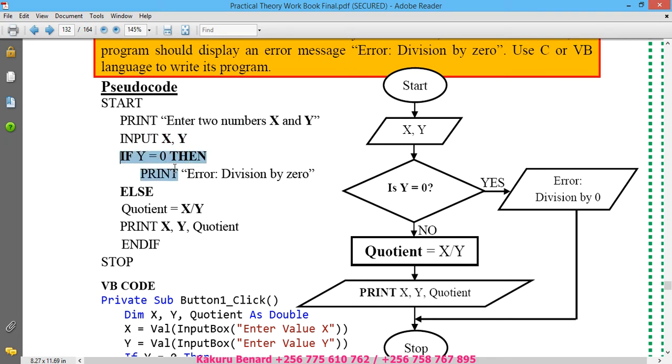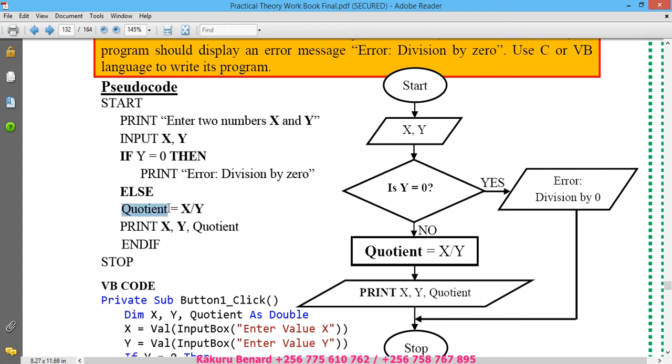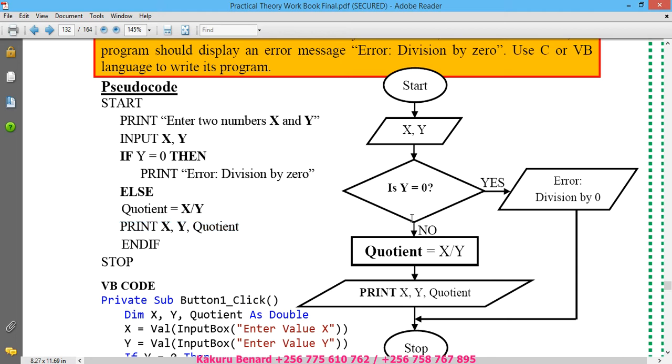...then print the error message that says 'Division by zero', else quotient will be X divided by Y. You print X, you print Y, and then the quotient. You end if and stop.